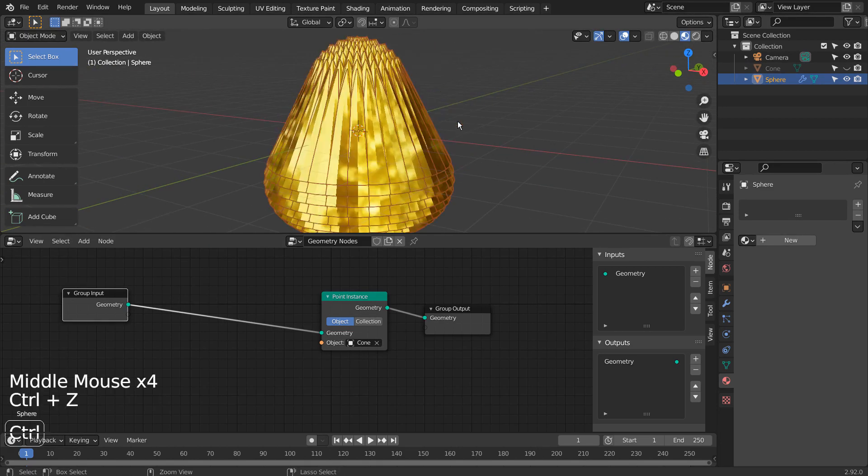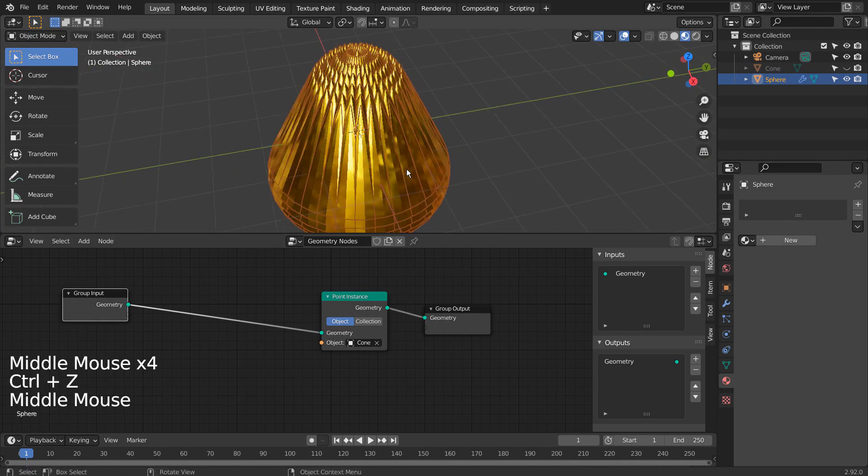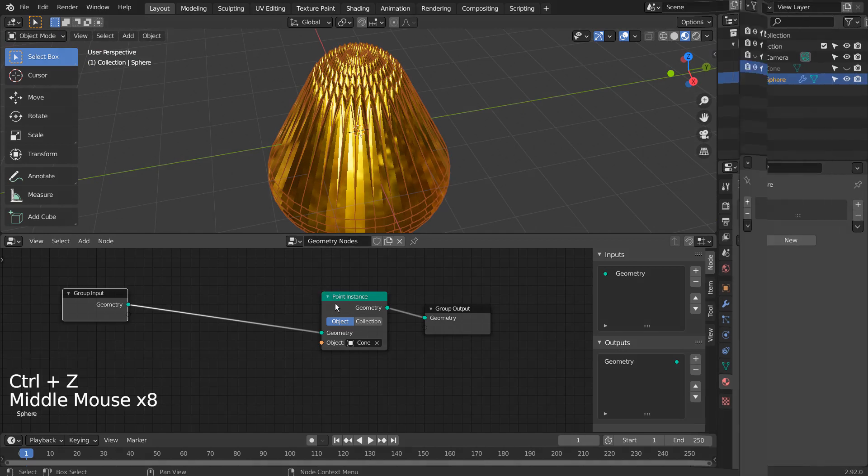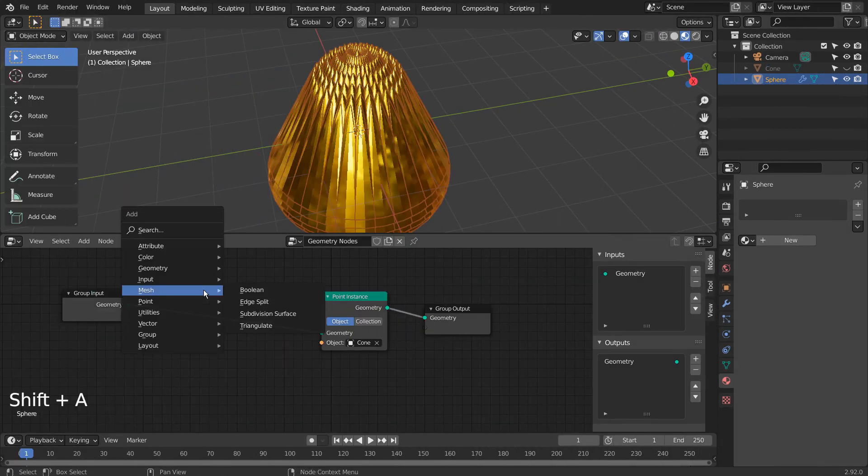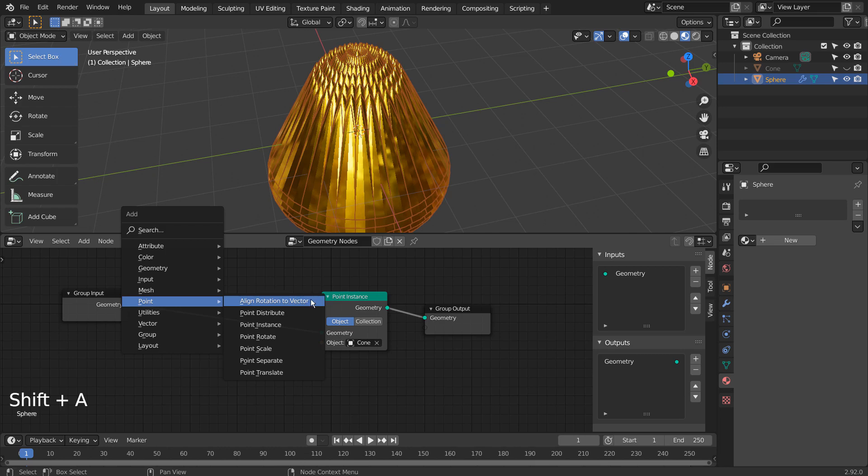Would there be a way to not only rotate the instances separately, but even randomize them the way they do in Blender's particle system? There is a way.